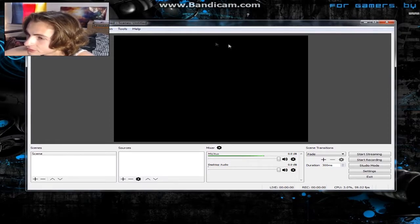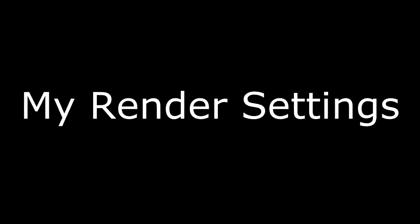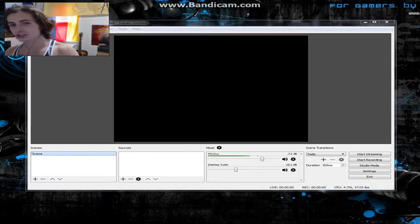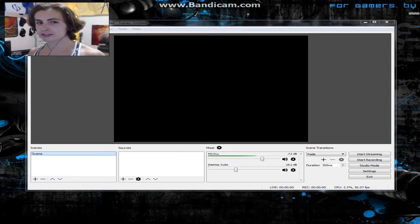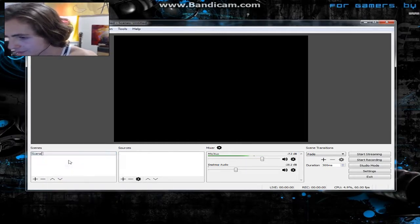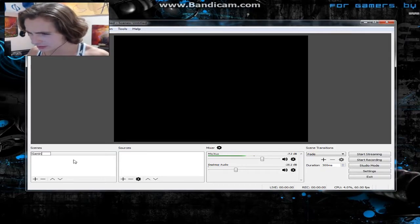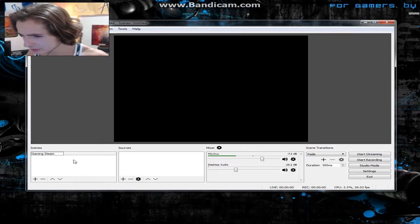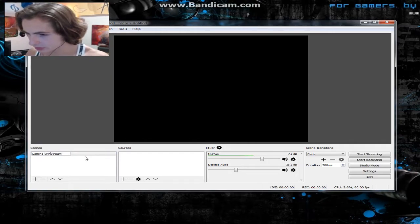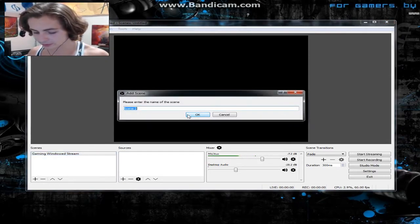Now I'm going to show you a good way to set up your OBS ideally for Twitch streaming. You start with one scene — I like to rename it. I call this one 'Gaming Windowed Stream.'